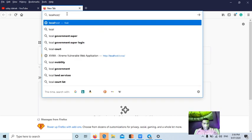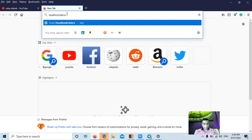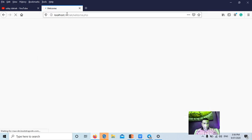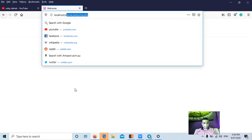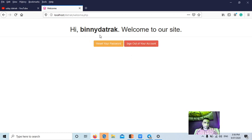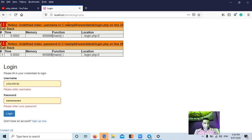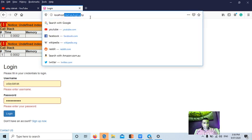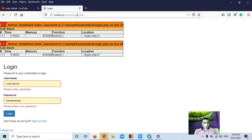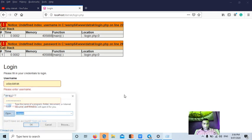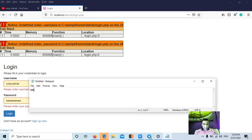We'll try to open the website localhost slash, let's say my application Dhatrak application. Now I was already logged in, but to check this issue it's not necessary to have an account in the application. Even if you don't have the credentials, username and password for the application, you can check for this issue like version disclosure.